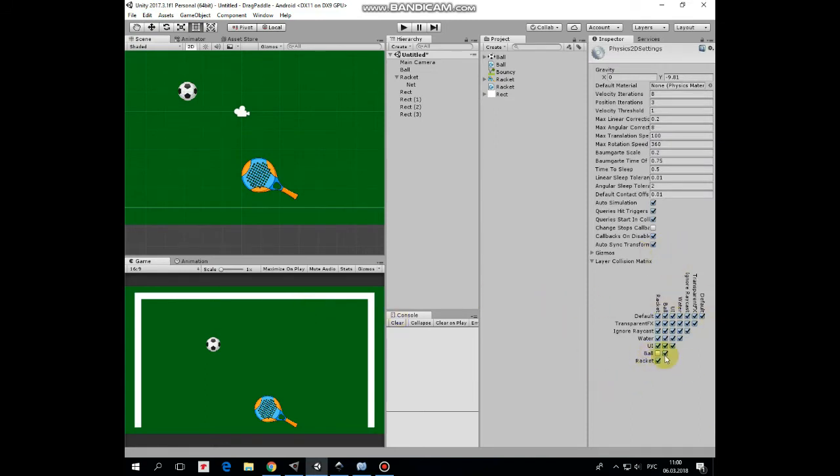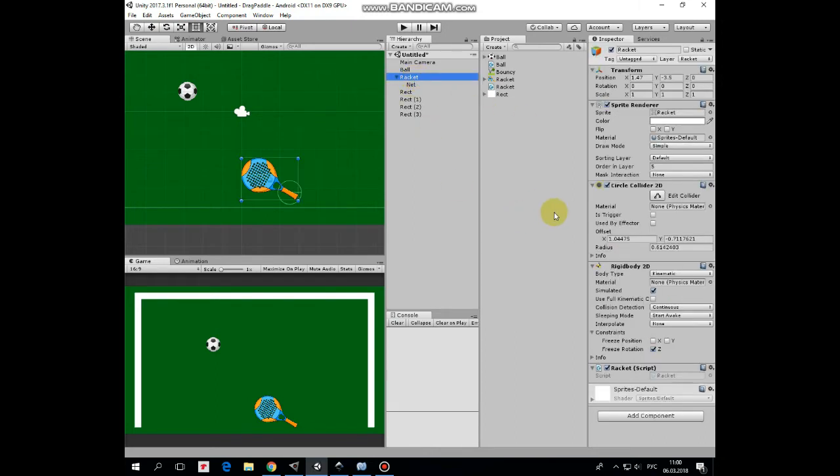Now ball and racket don't collide with each other. But at the same time we definitely do want the ball to collide with the racket. We'll see how it's done in a moment.